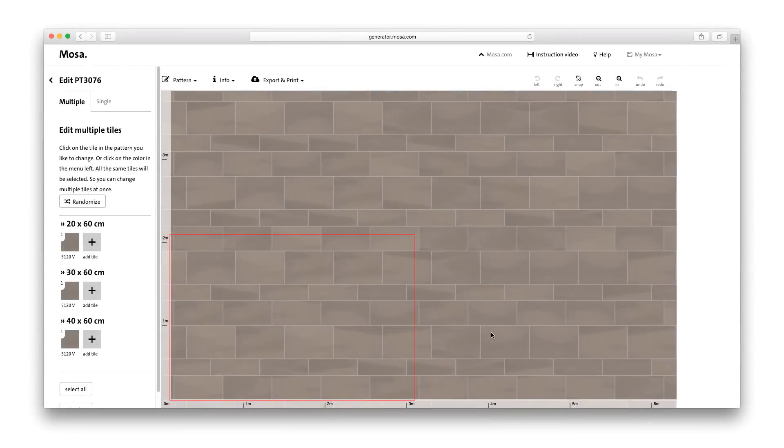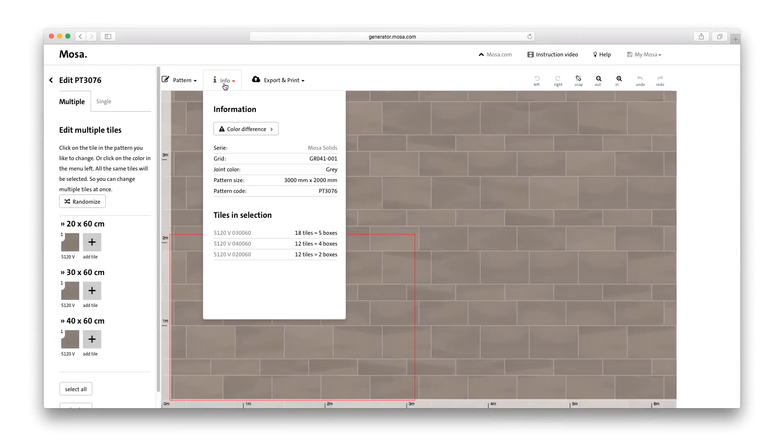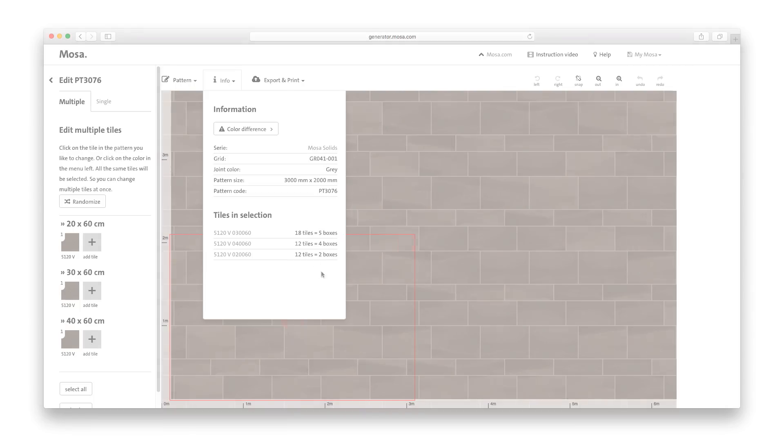Under info, you'll find a handy overview of the specifications of the pattern, including the number of tiles you will need. So you'll always have the right information quickly to hand.